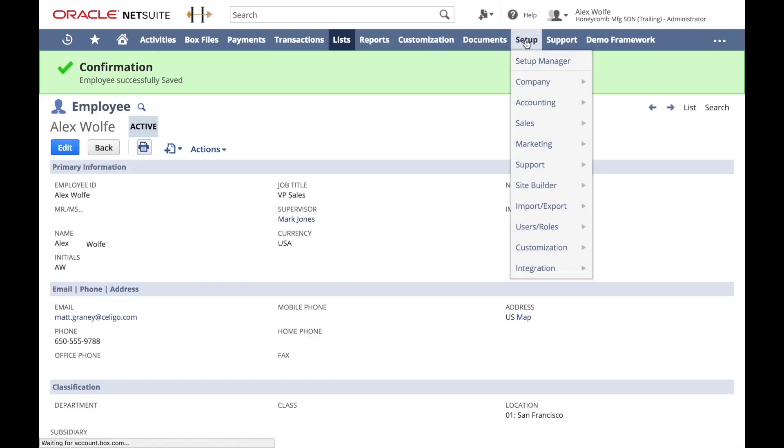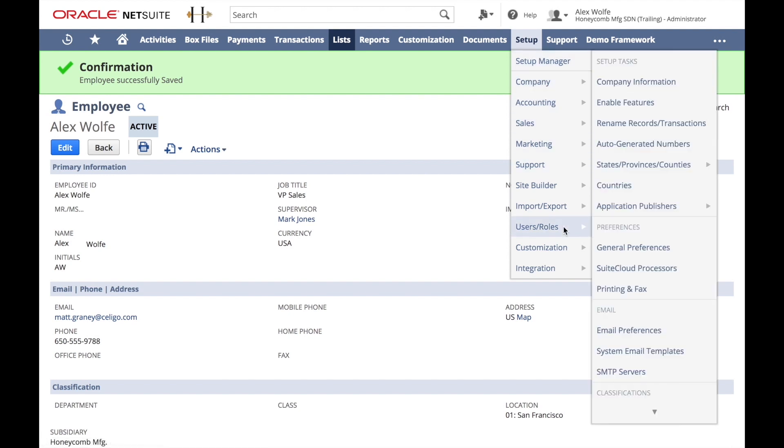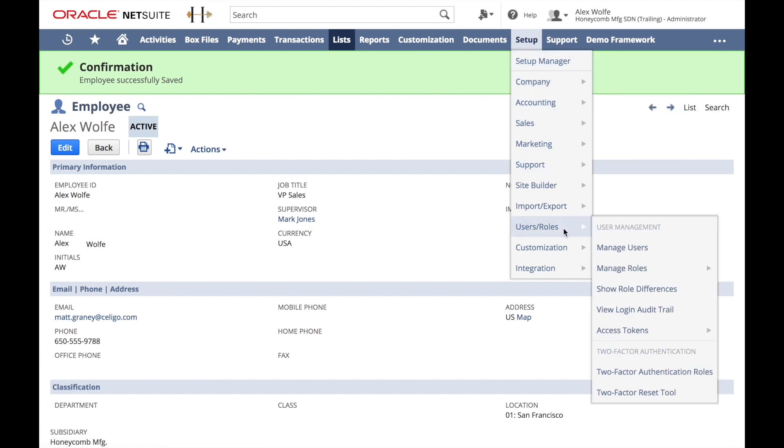Again, from the Setup menu, Users and Roles, Access Tokens, New.